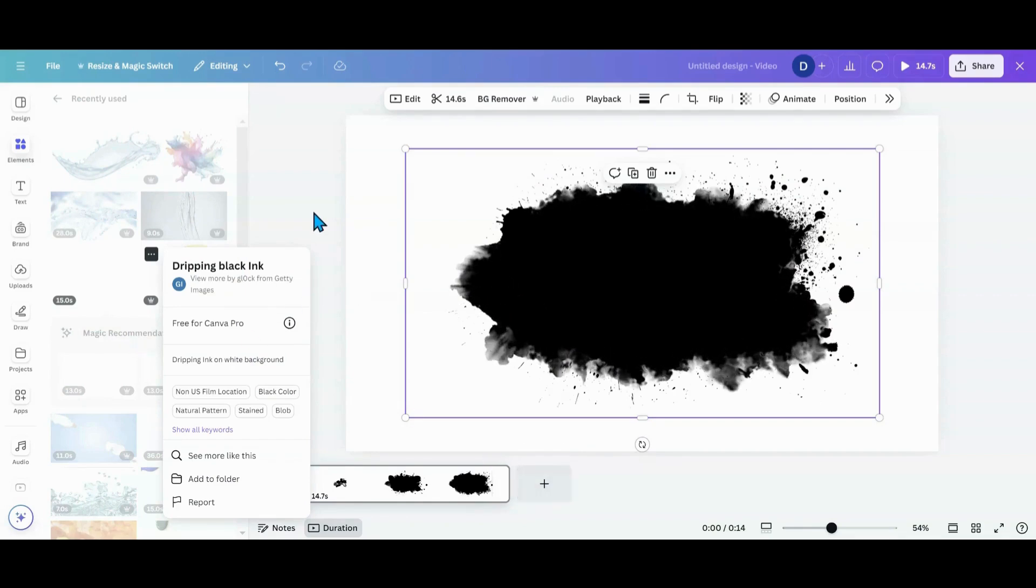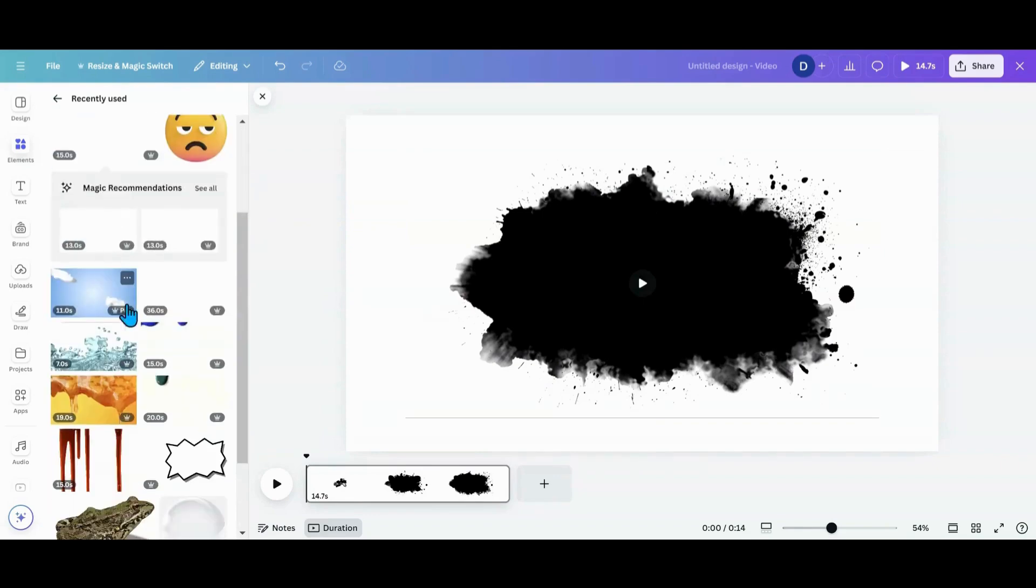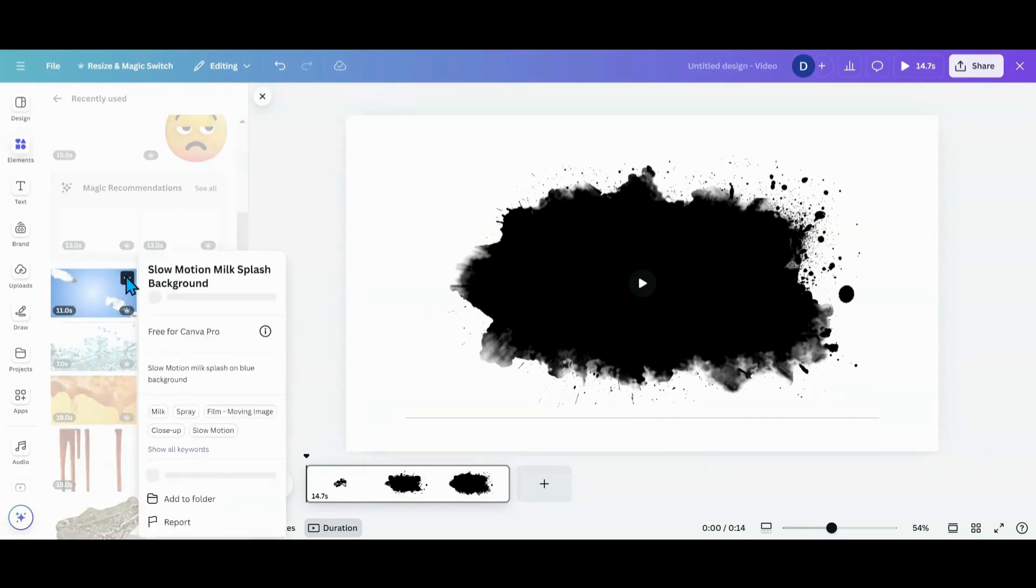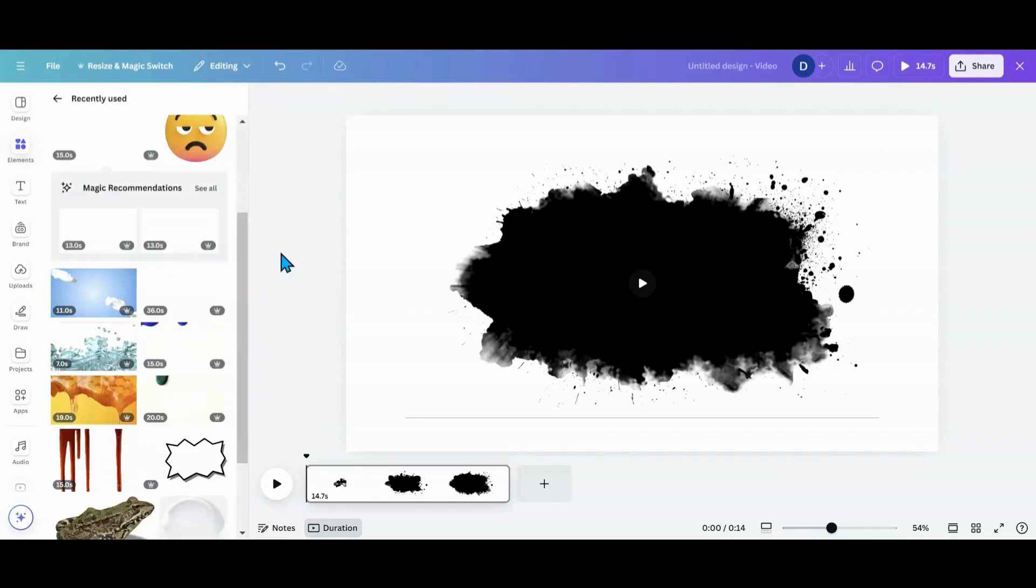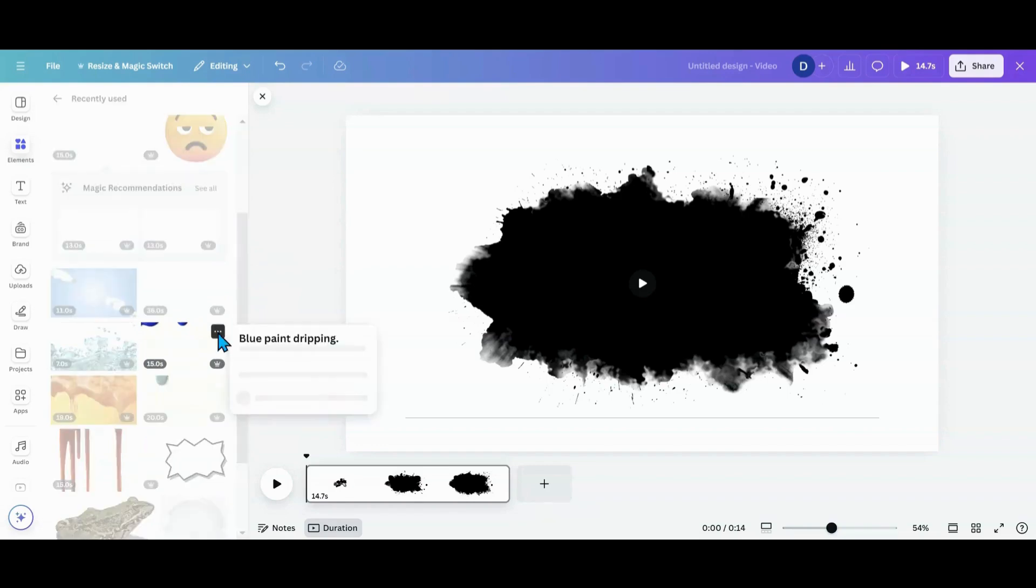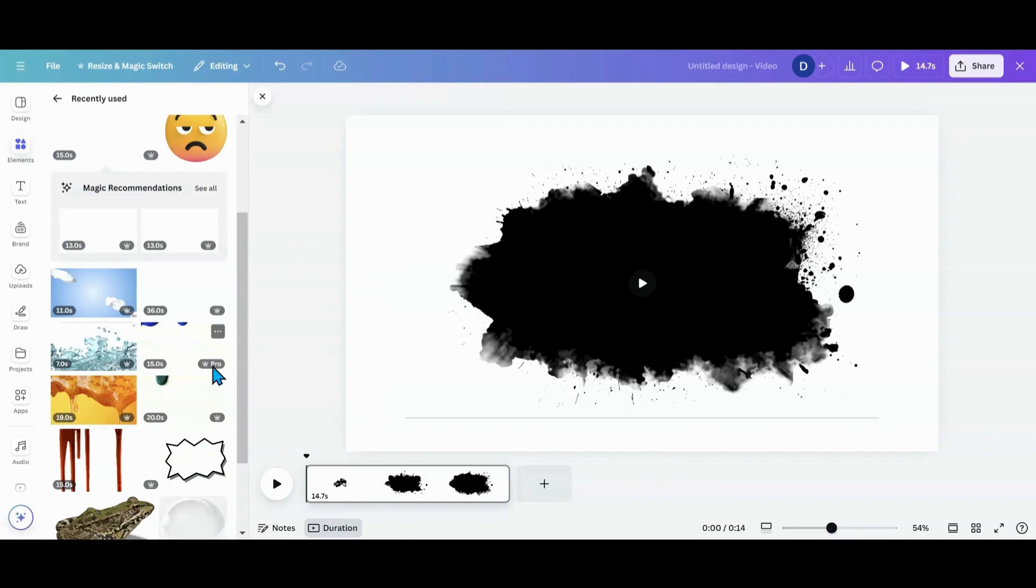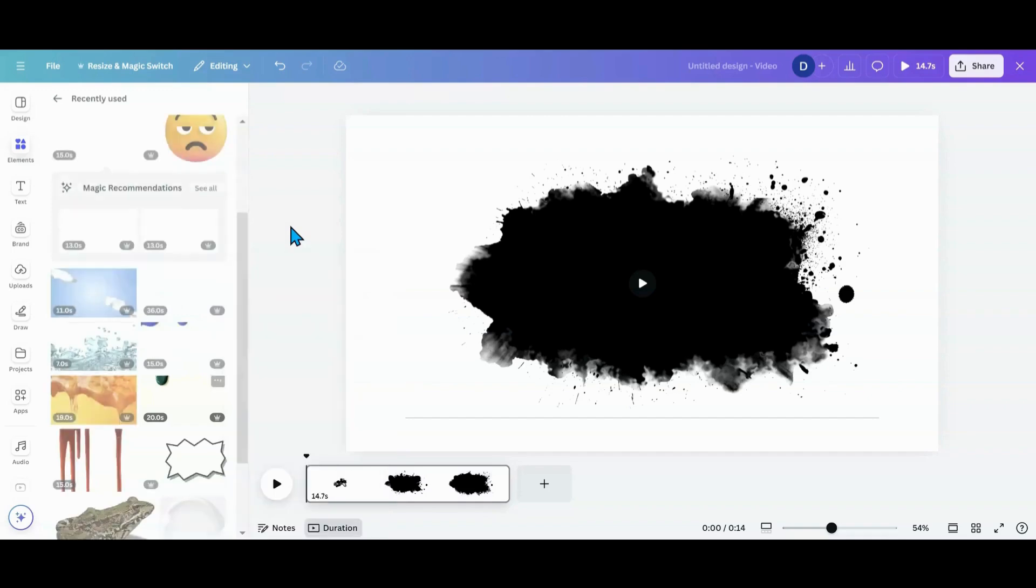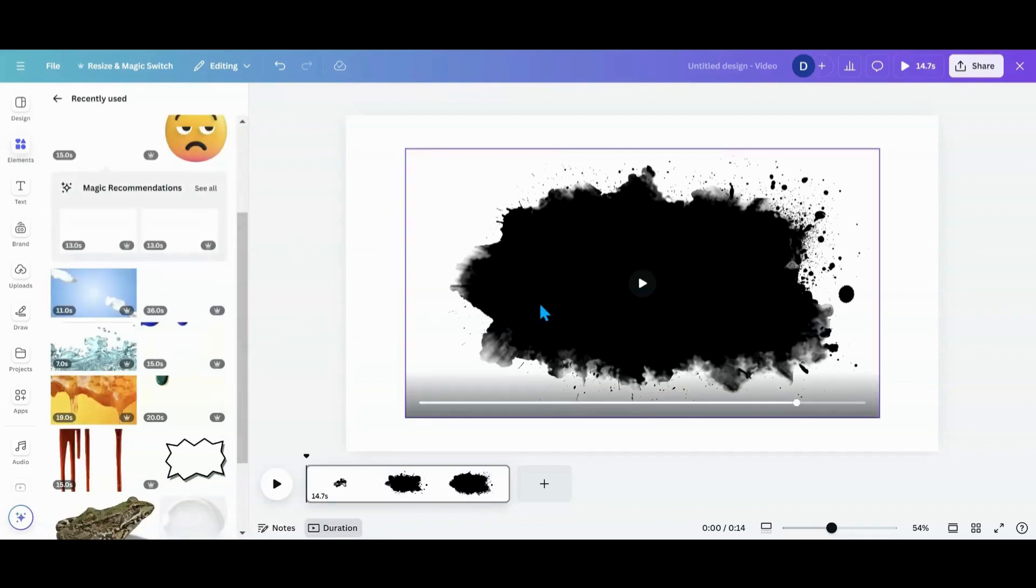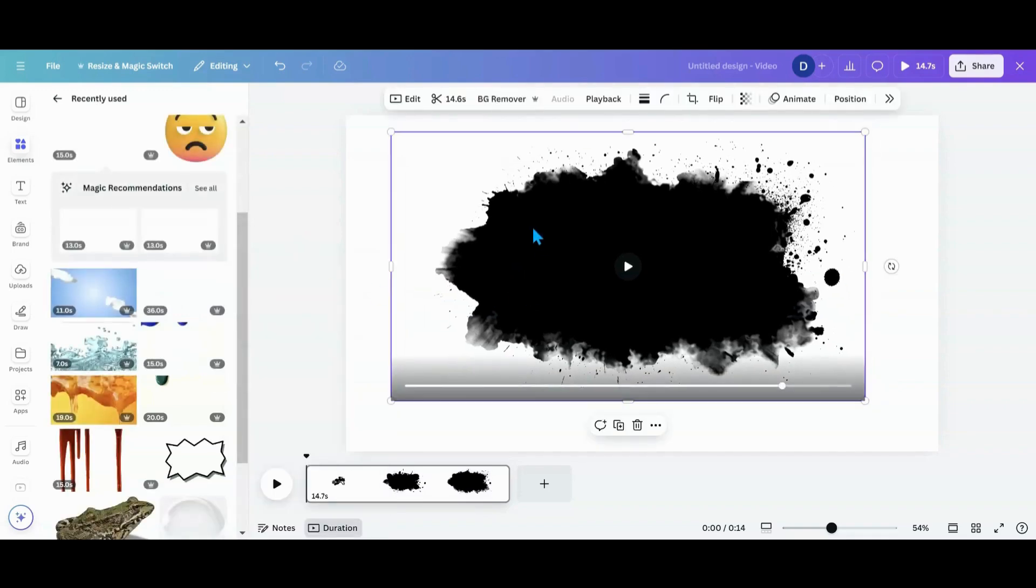This one right here, which is slow motion milk splash background. I also used these two paint pour ones, which is blue paint dripping, and I also used the green paint dripping. So those are the four that I used that I found were the best for this effect.